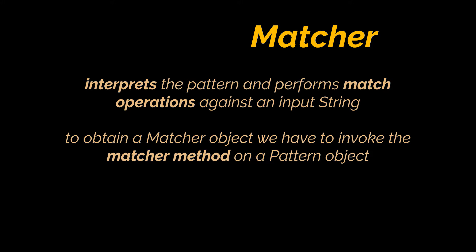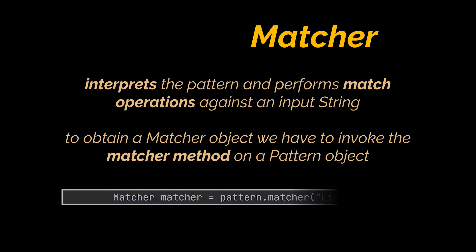So, to obtain a matcher object, we have to invoke the matcher method on a pattern object. After obtaining a matcher object, a set of methods is unlocked for us. Let's break them down.